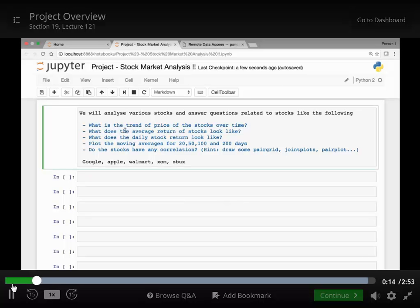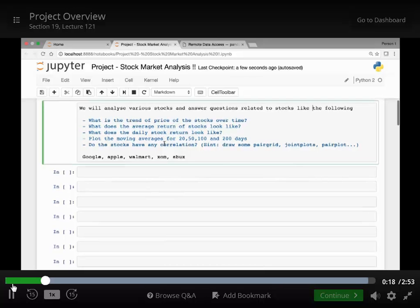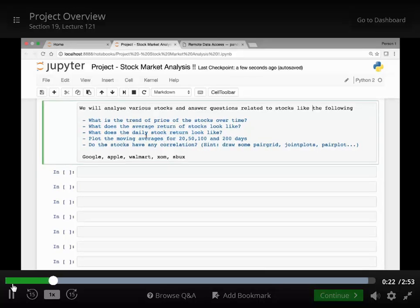We will try to look at the trend of price of stocks over time. What does the average return of stocks look like? What does the daily stock return look like?